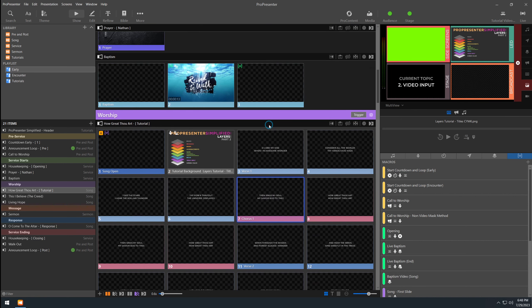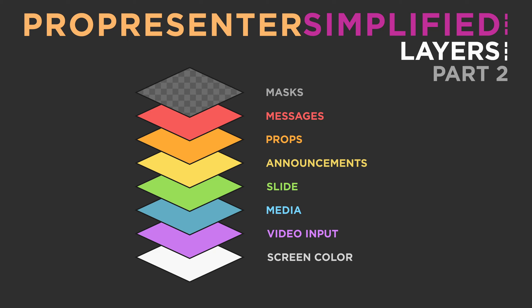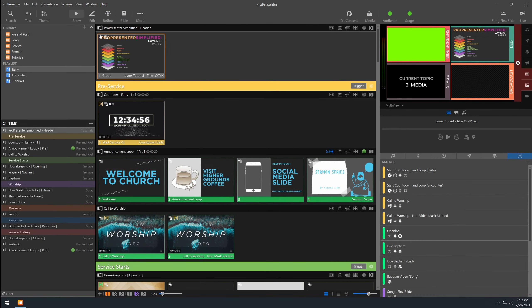Just like that, we're done with the video input layer and now we're ready to move on to the next layer. The next layer is one of the most commonly used layers, and that is the media layer. This layer can be used for media elements such as videos or graphics. You can put all kinds of things on this layer and then display them to your output screens. Throughout this entire video, you'll notice that this ProPresenter Simplified image has been up here — that's simply a background image created in Photoshop on the media layer.